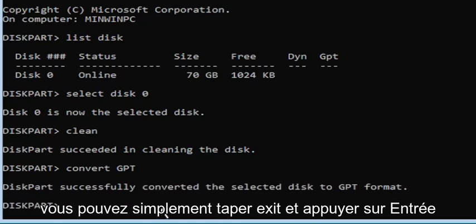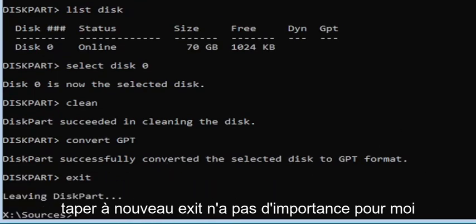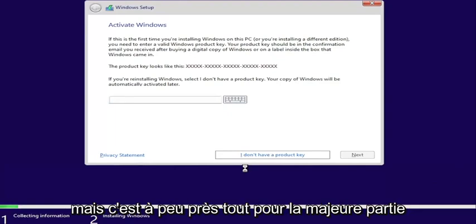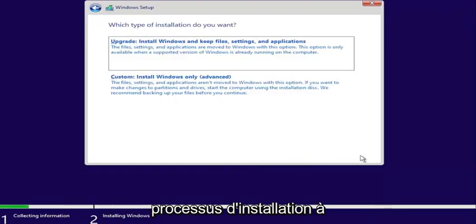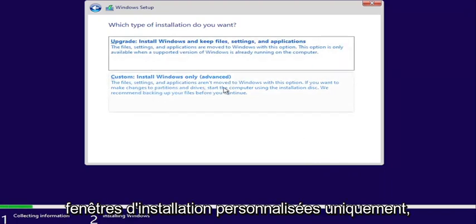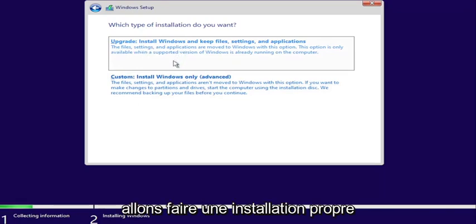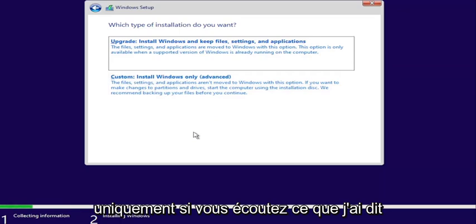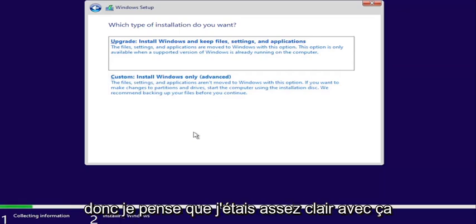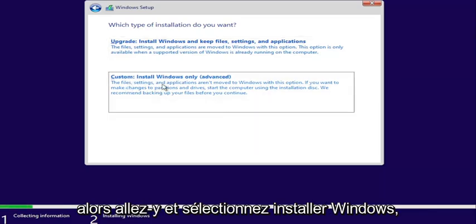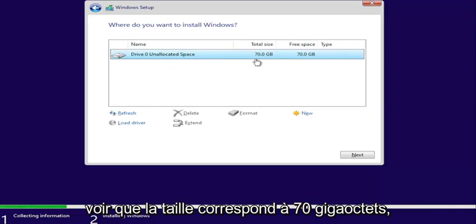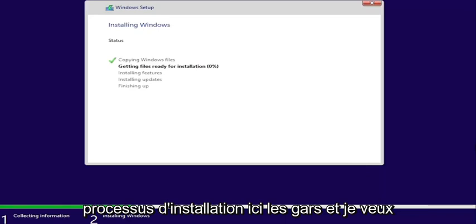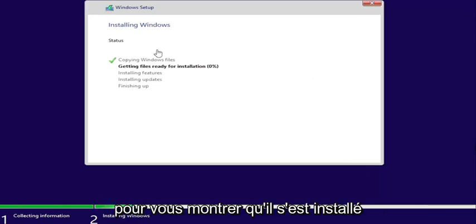Once you're done with that, type exit and hit Enter. You can close out of the command prompt window. Enter your product key if you have one — otherwise just skip it. That's pretty much the bulk of this tutorial. Continue through the installation process and select Custom: Install Windows only. Even if you select Upgrade, since we converted the drive we'll be doing a clean install regardless, so just select Install Windows only. Make sure you have everything backed up. Select the drive we converted — you can see the size matches at 70 gigabytes — then select Next and give it some time to go through the installation process. I'll walk you through to show that it installed successfully.